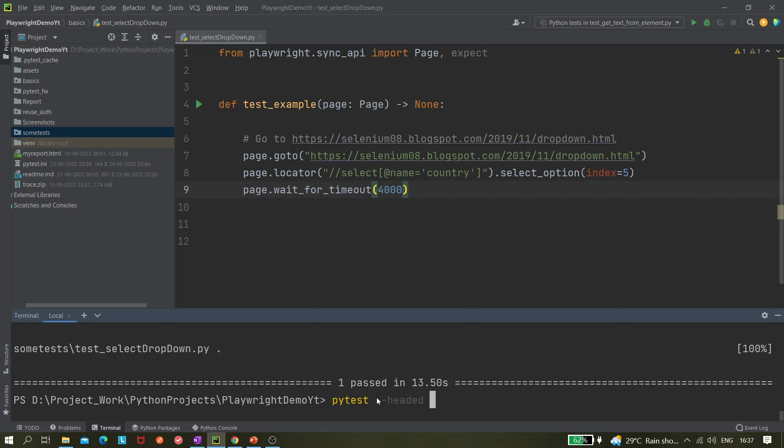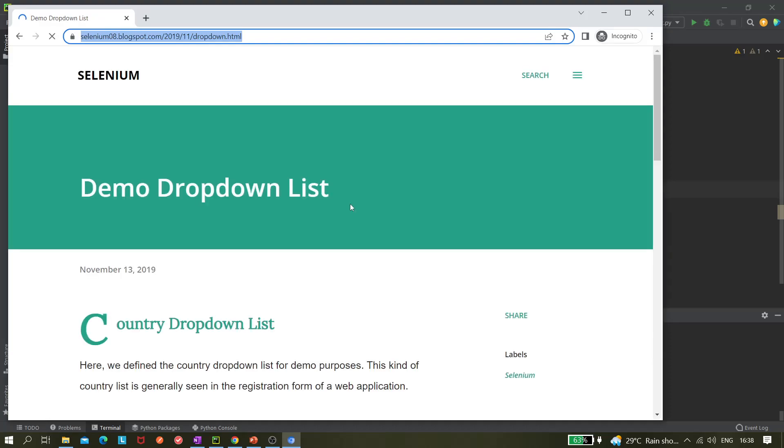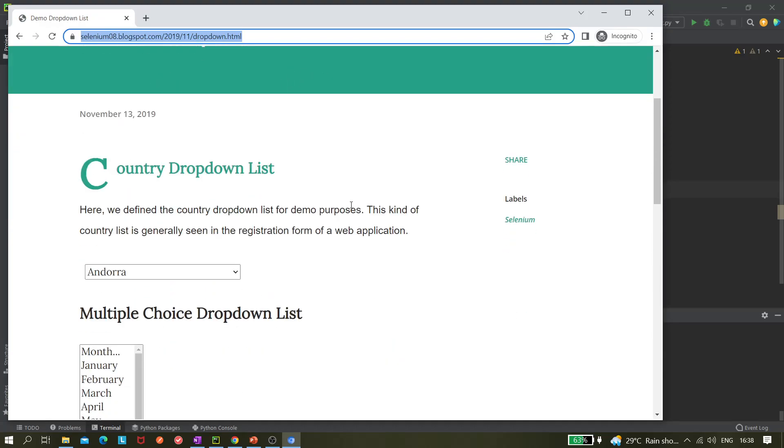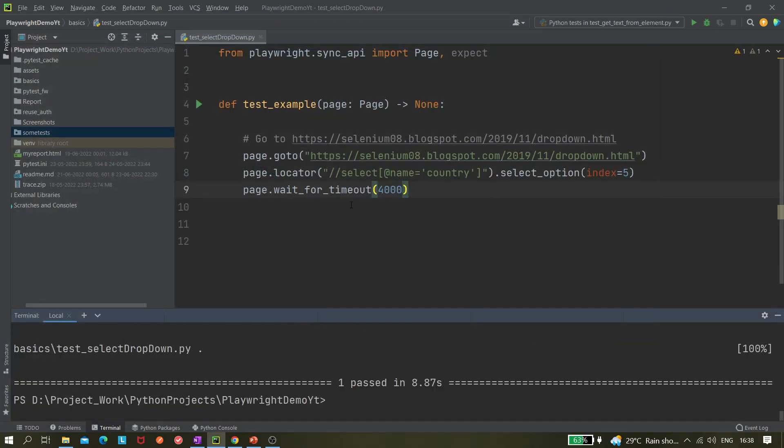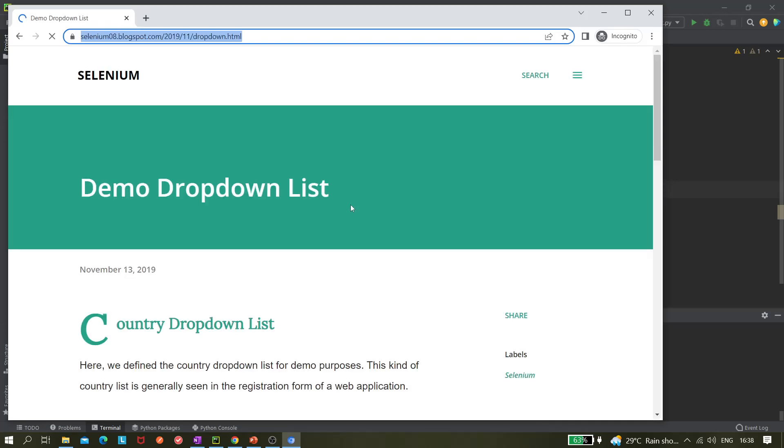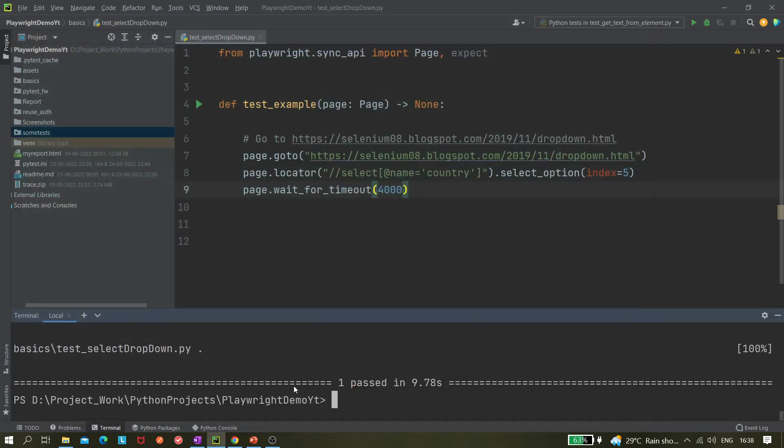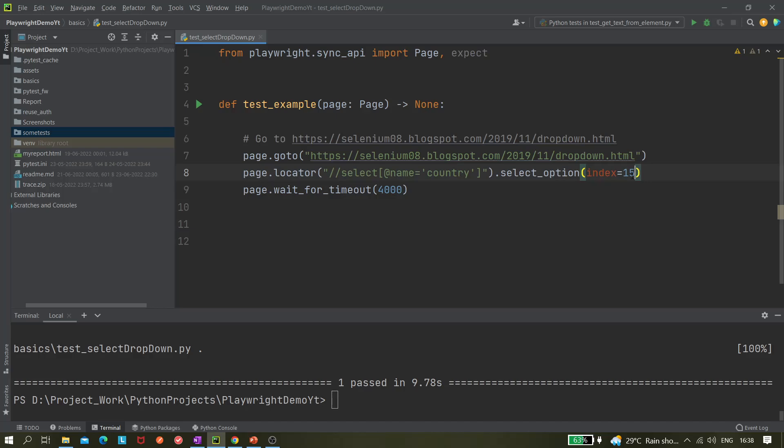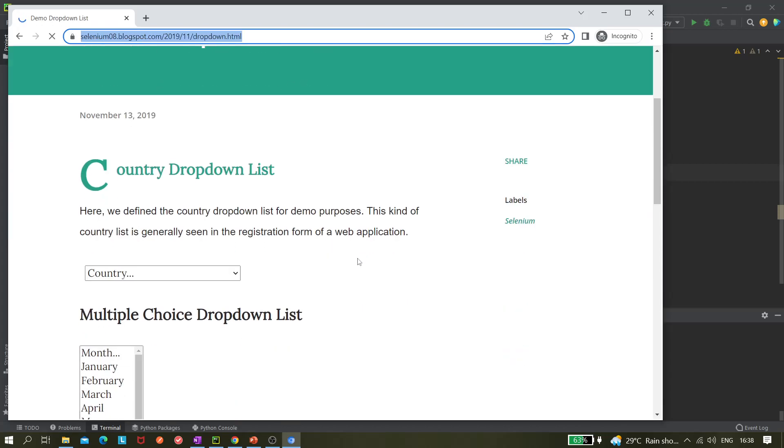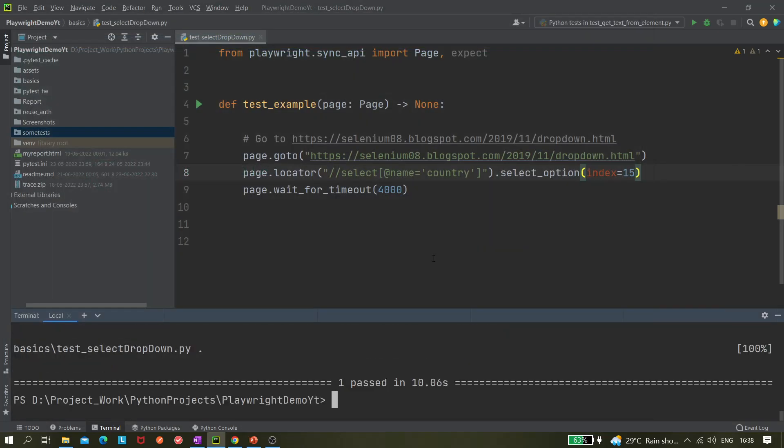It's under basics, test_select_dropdown. Let's see if the browser is getting opened. Yeah it's opening, let me scroll it a bit. I don't know why it is not auto-scrolling actually. You can see Angola gets selected. Let me run it once again. Actually I noticed one thing - it is not auto-scrolling, not sure if this is a bug in Playwright. You can see Andorra was selected. Likewise we can select any other element as well. Let's give 15, we don't know which element is there at 15. Bahamas, okay, Bahamas got selected and it's working fine.